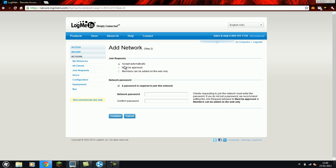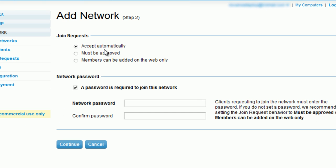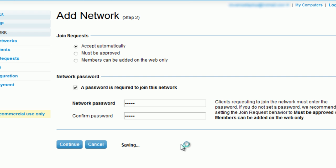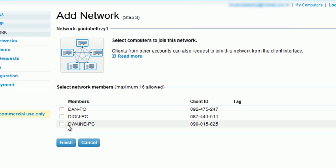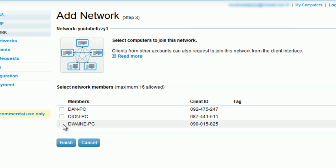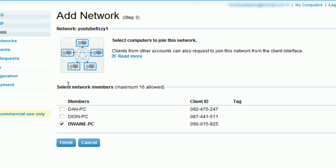Join requests. Pull it on accept automatically but make sure you put a password in here. I'll just use Fizzy for now. And then click continue. If you're already on here, you will have to select yourself here. So for me, because I'm on here, I'll click select a member and I'll click myself and click finish.